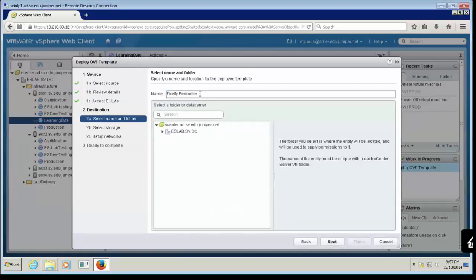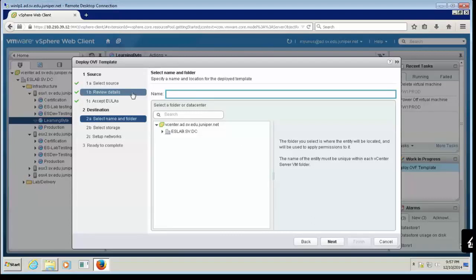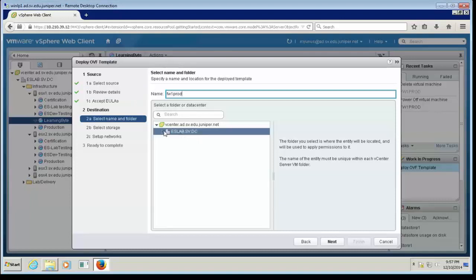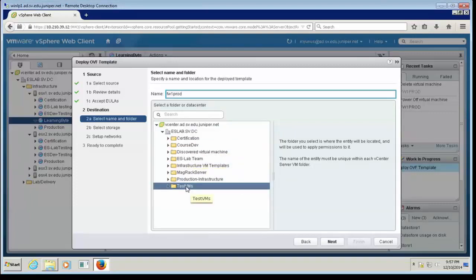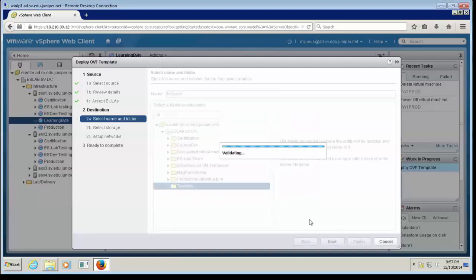Now I'm going to choose a name for the VM — I'll call it FW1 Fraud. You can name it as makes sense for your business unit. I'm going to choose the Data Center and a folder underneath it; different departments may have different folders. I'll choose the Test VM folder and click Next.